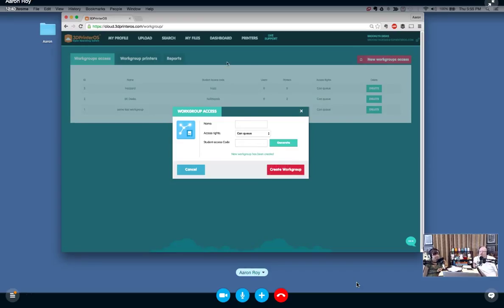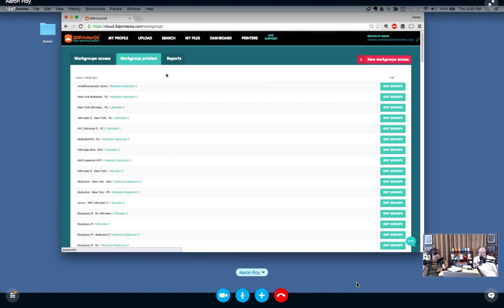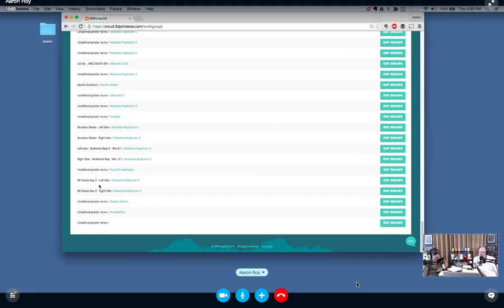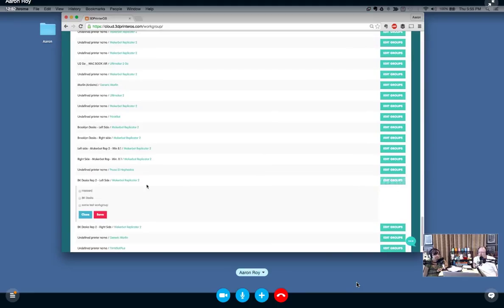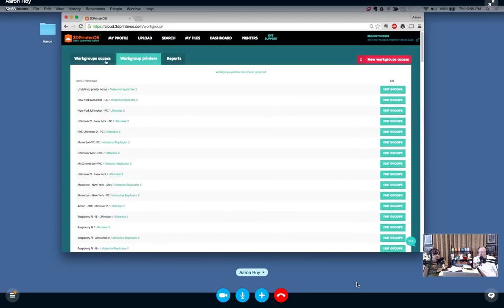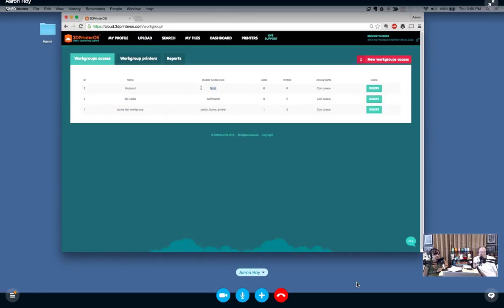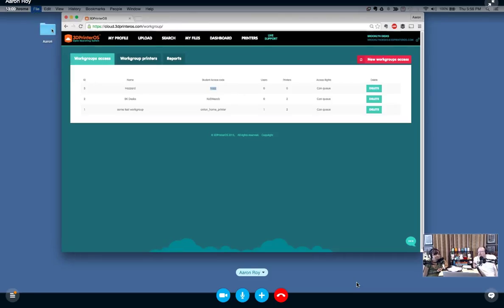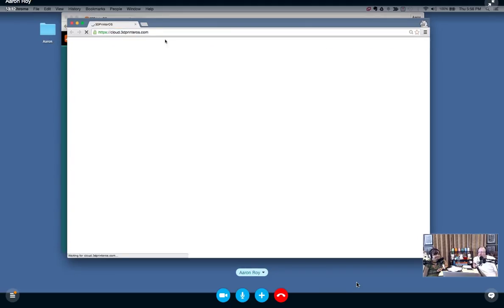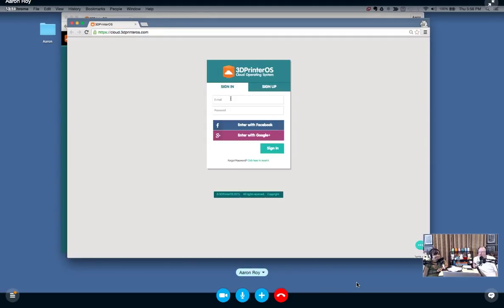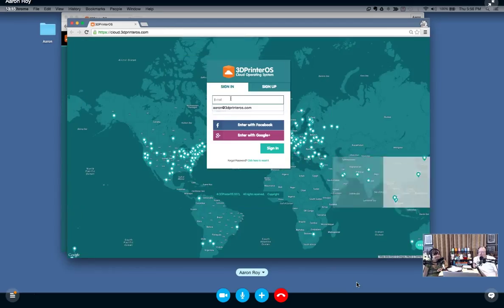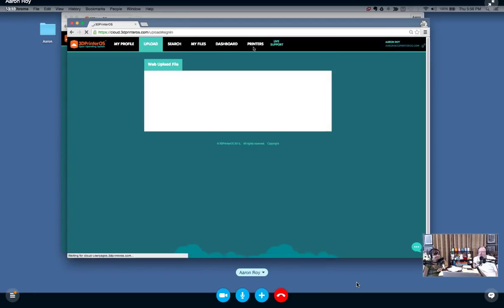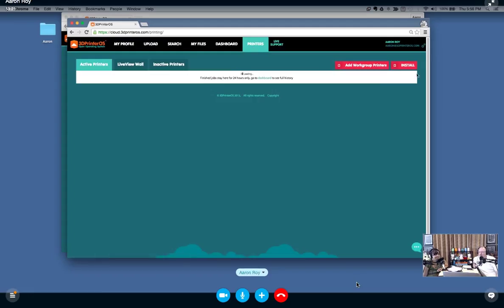All we need to do now is take our printer. There's no printers and no users in this, so I'm going to add my MakerBot here, one of these BK ones, to the Hazard work group. Click Save. I'm going to sign back out and sign in to a new name and add these printers. So right now the Hazard access code—even right now if you guys logged into 3D Printer OS, you could add this code.